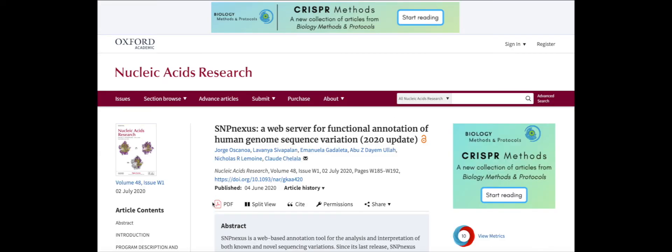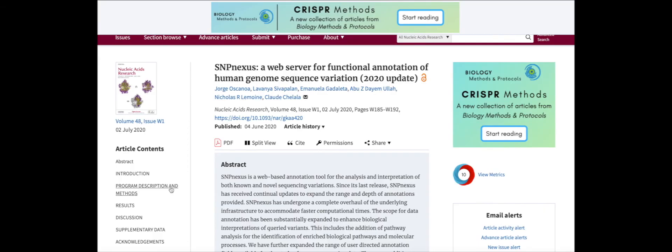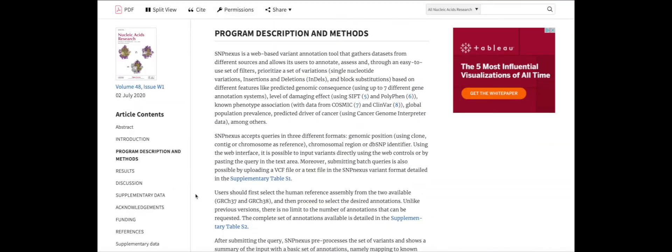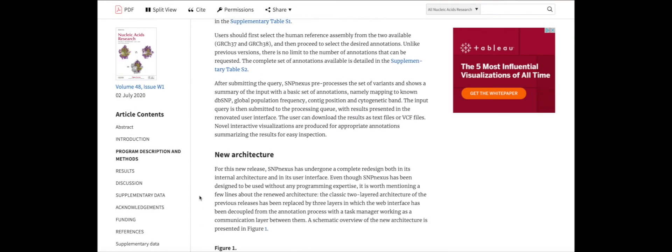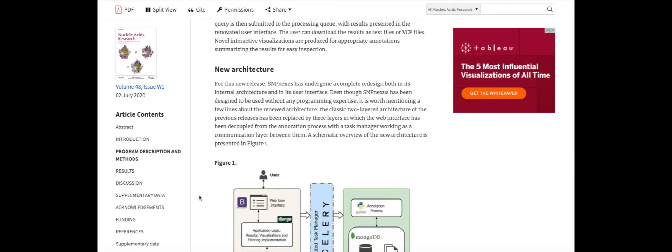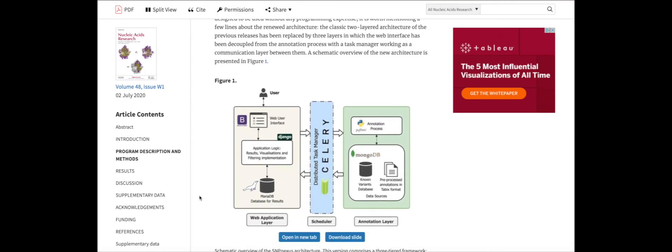Further updates are also in progress to release a dedicated SNPnexus interface for the analysis of COVID-19 host genomes.